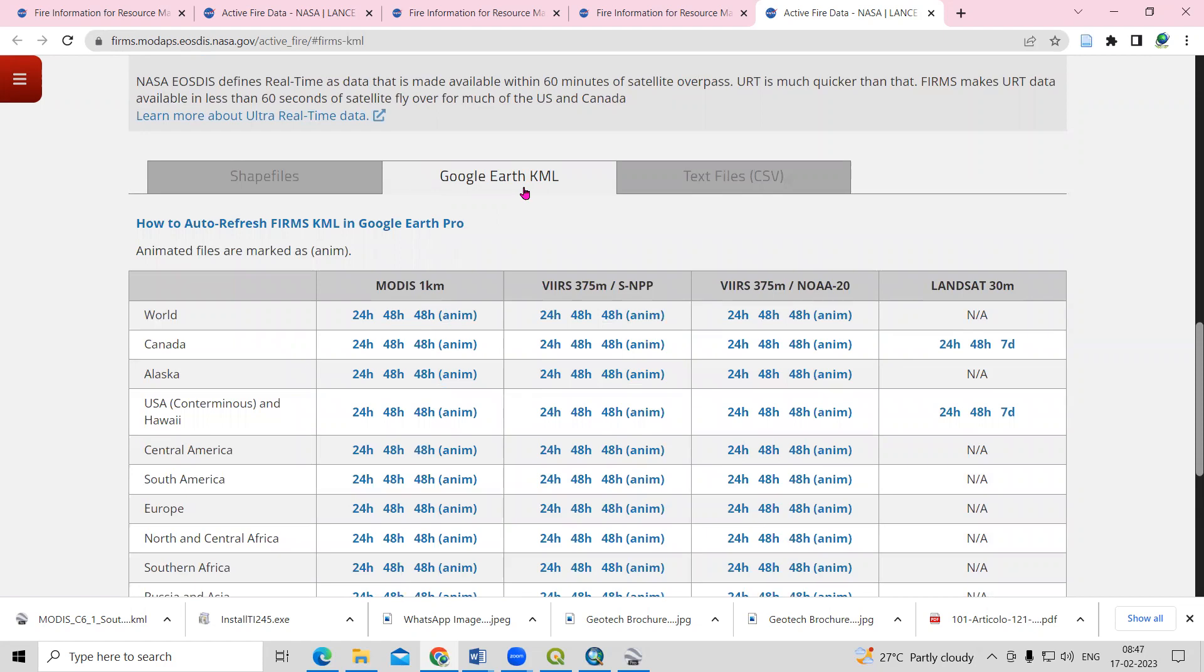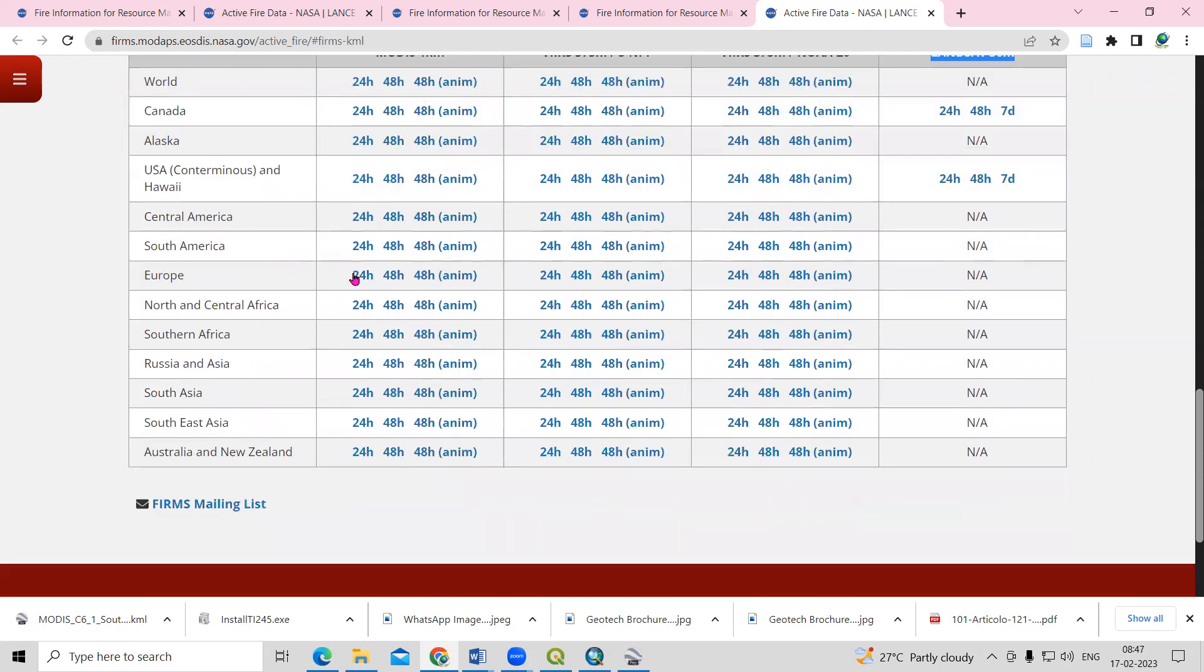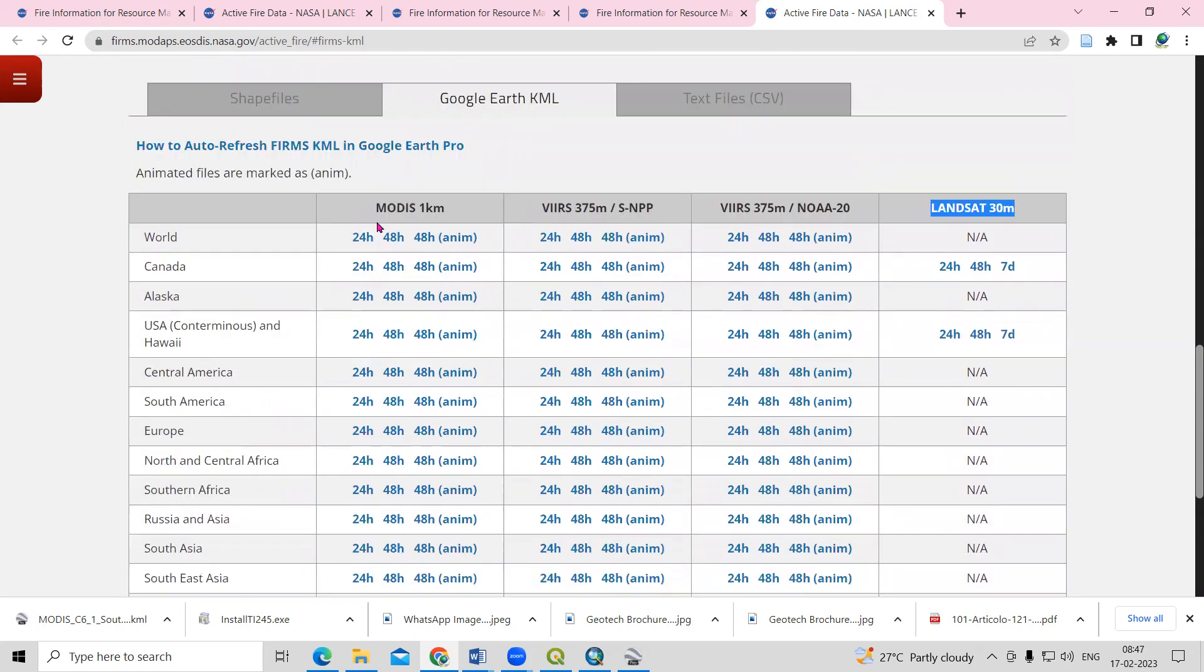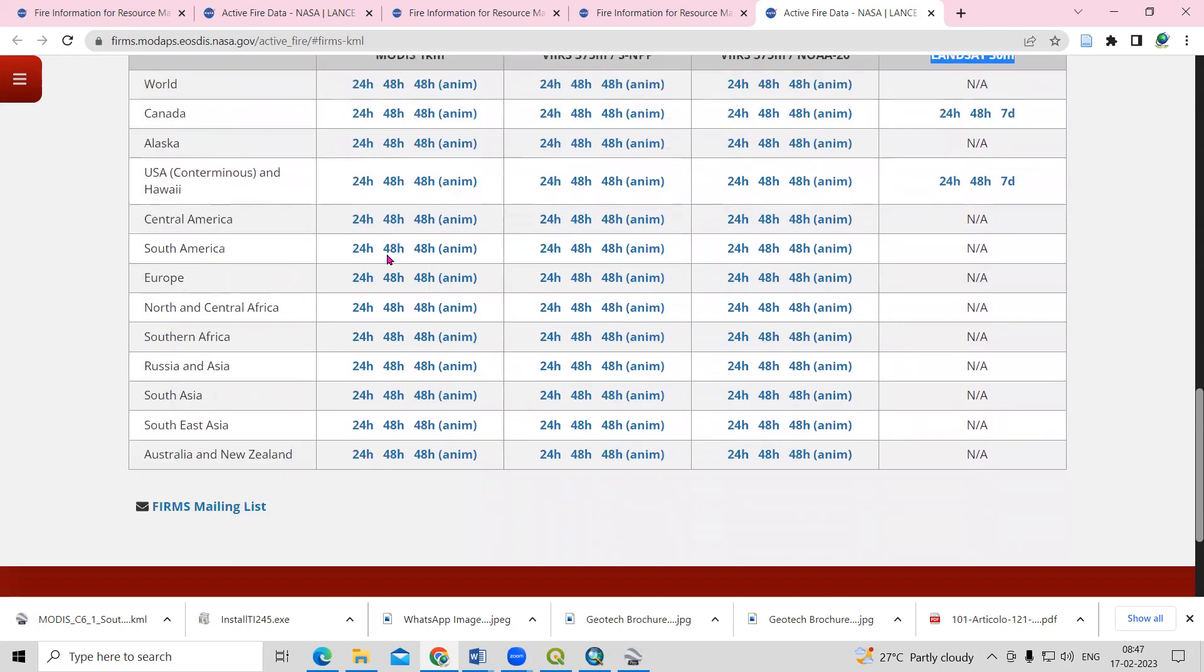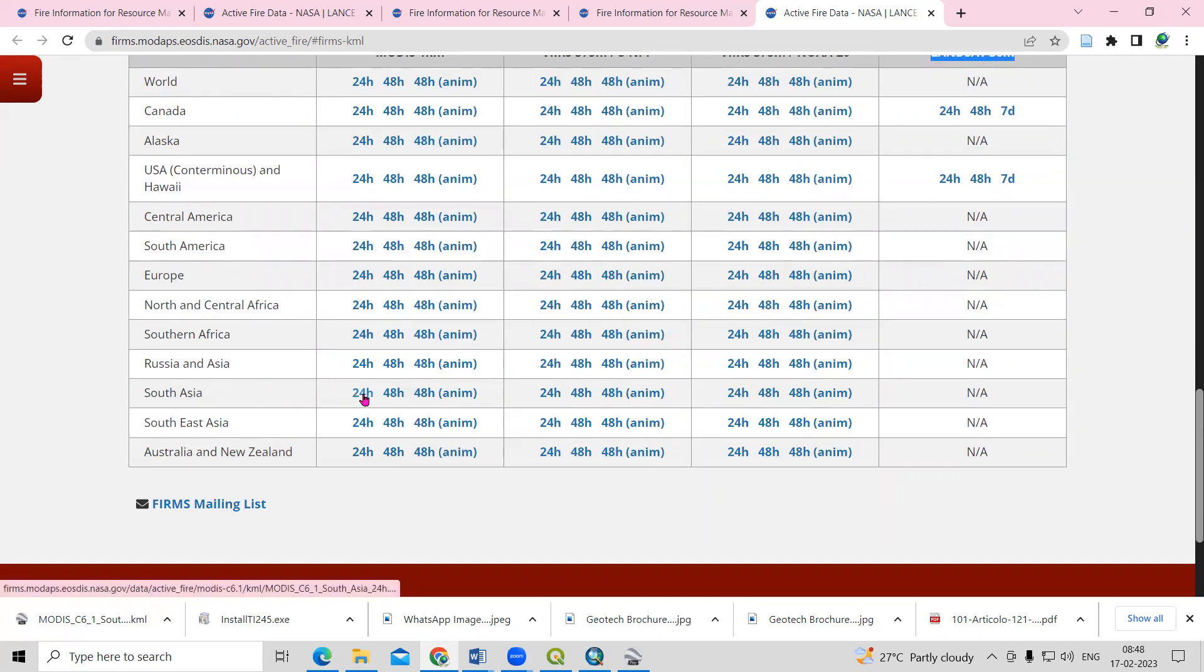If you want to download for a particular country, you can select that. MODIS data and Landsat data are also available. I'm interested to download from MODIS data, so I'll select my desired location. I'm interested in South Asia, so I'll select the last 24 hours.